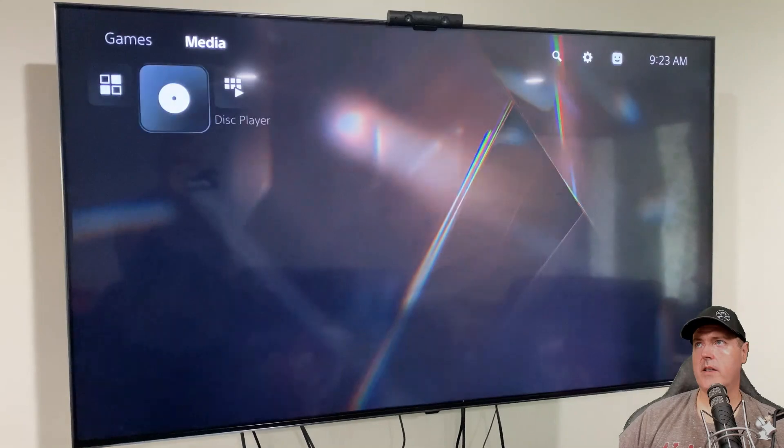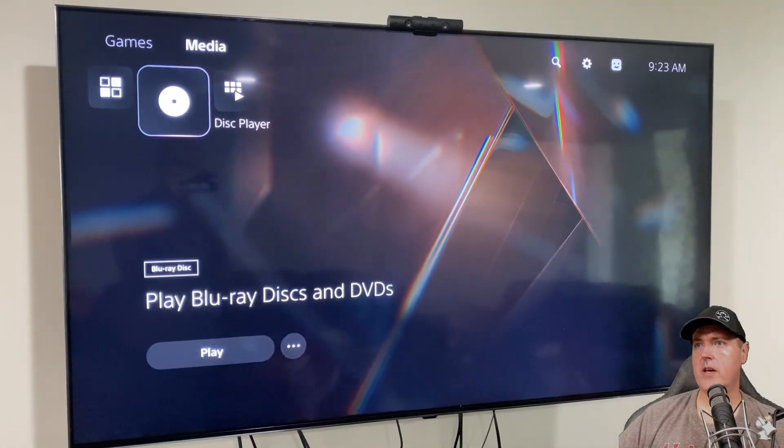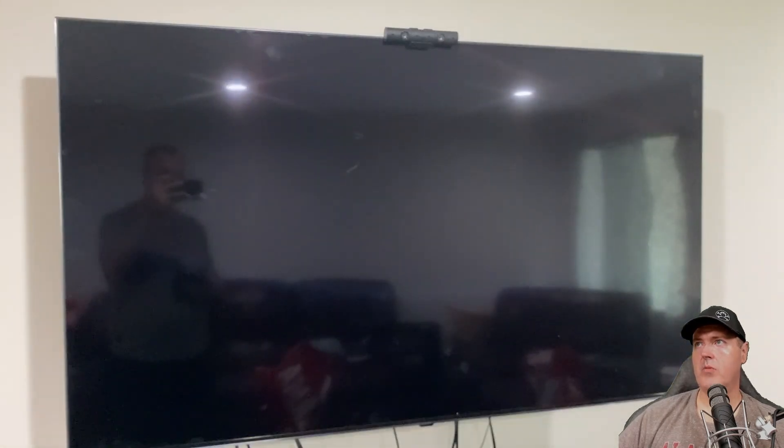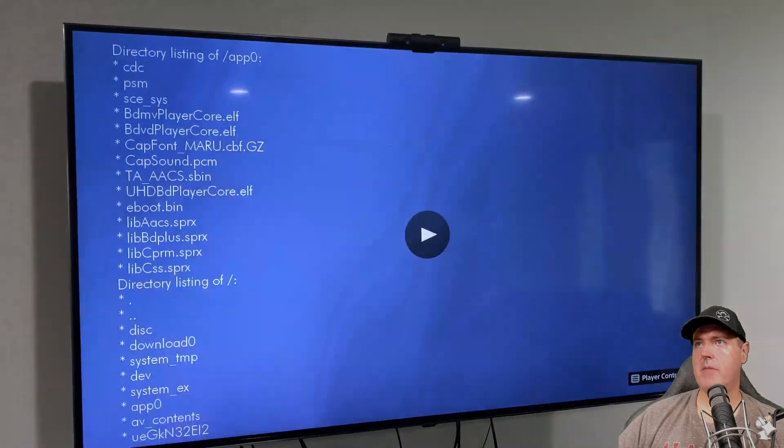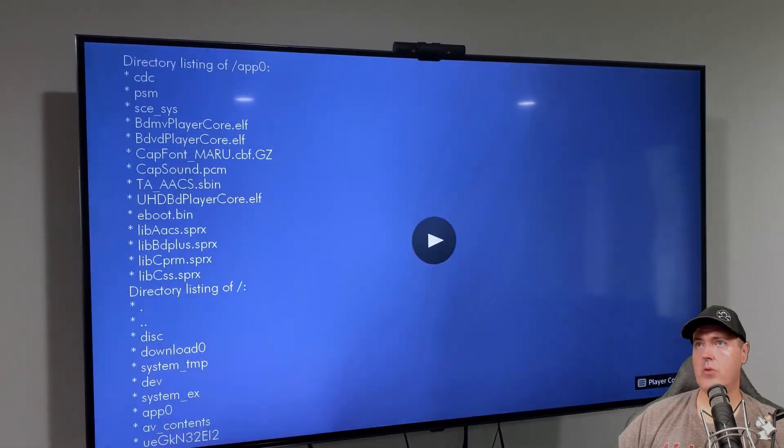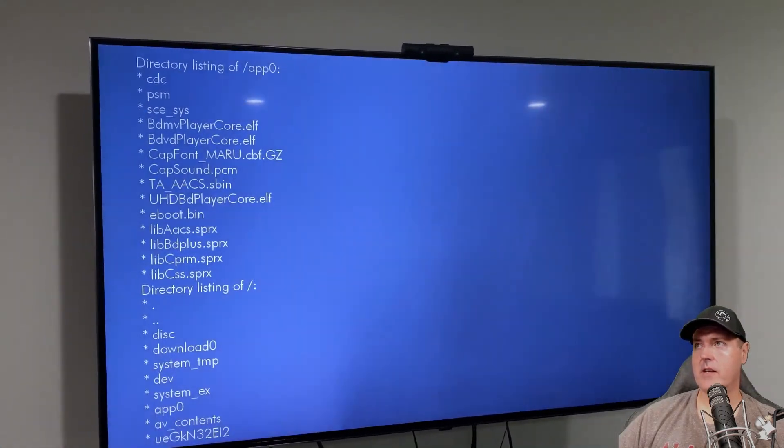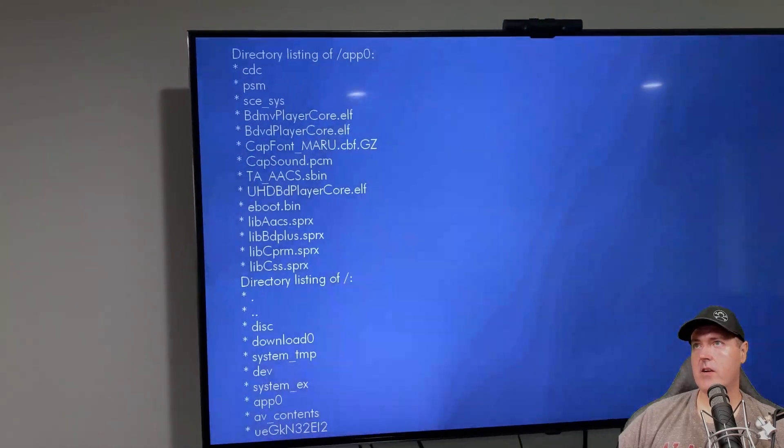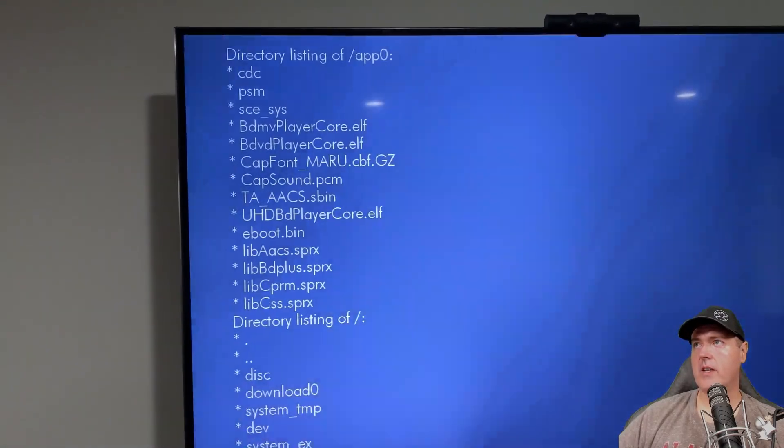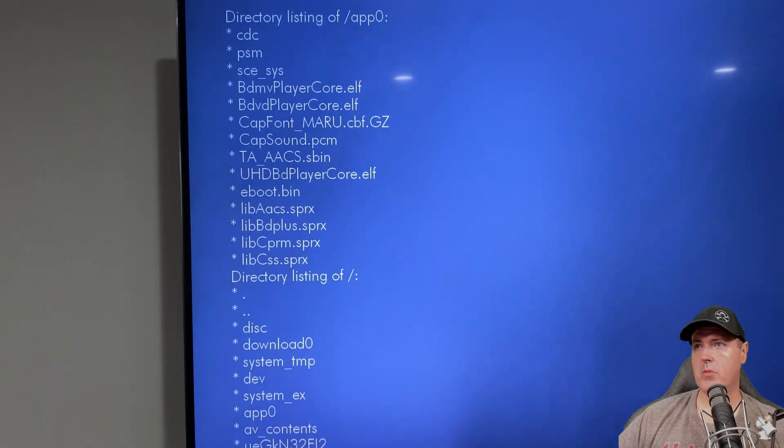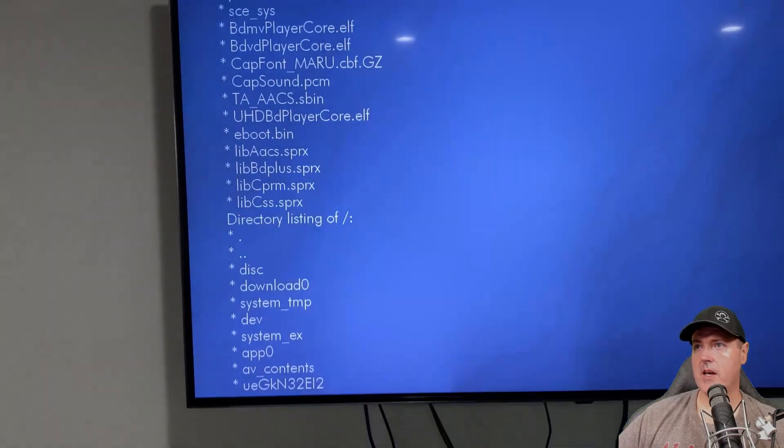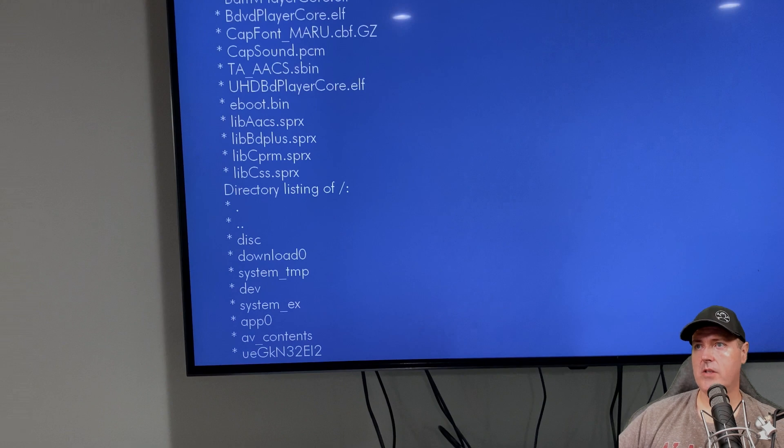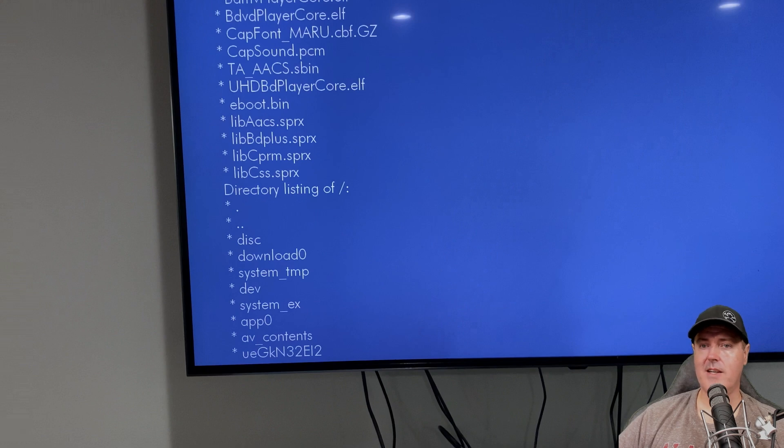And it will recognize. And so now I'm going to go ahead and go to play. And we should see the app zero as well as the root directory. And there it is. So as you can see here, we have the directory listing of app zero, which is what we already had. But now we have the directory listing of just the root, which is pretty interesting because it shows some things such as the disc.